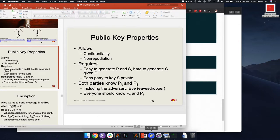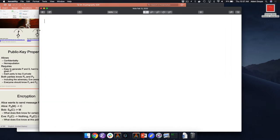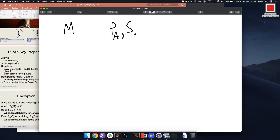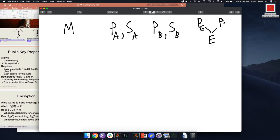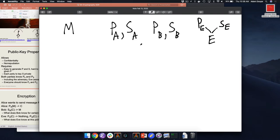Let's start using some notation. We have a message M, we have the public key of Alice, secret key of Alice, public key of Bob, secret key of Bob, and then we have Eve with her own public key and secret key. From Eve's perspective, what does she know? Alice and Bob's public keys, and her own public key and secret key. Alice knows Bob's public key, her own public key, her secret key, and maybe Eve's public key.